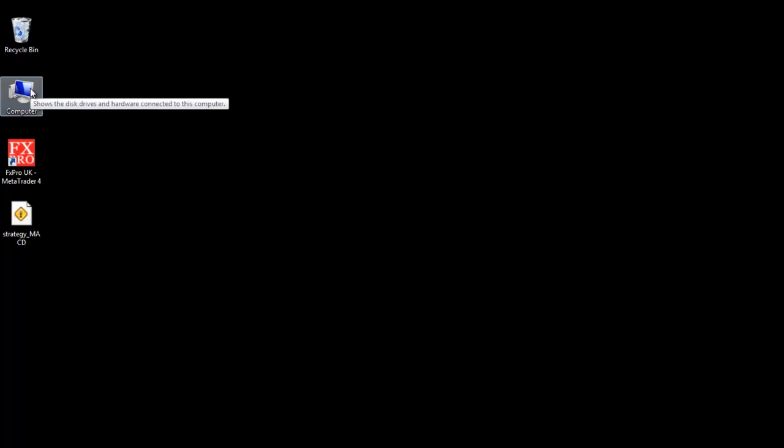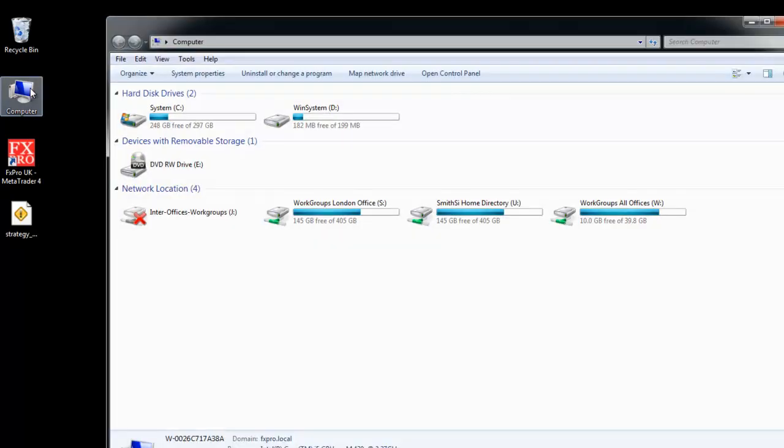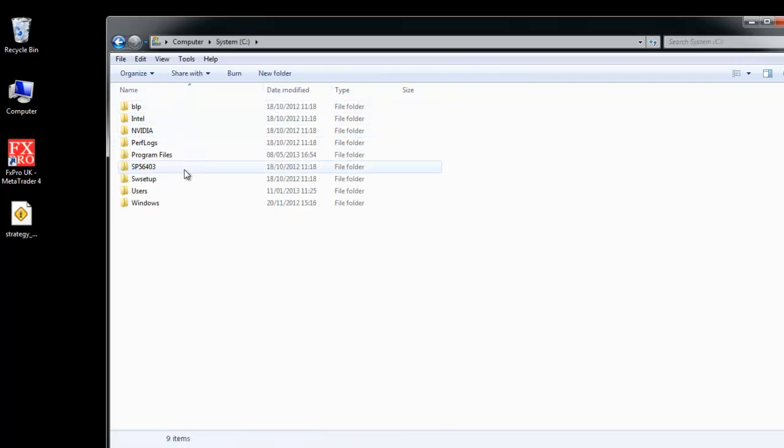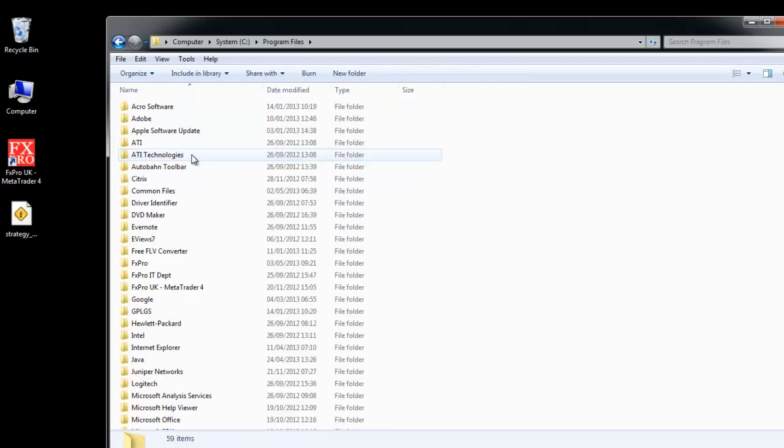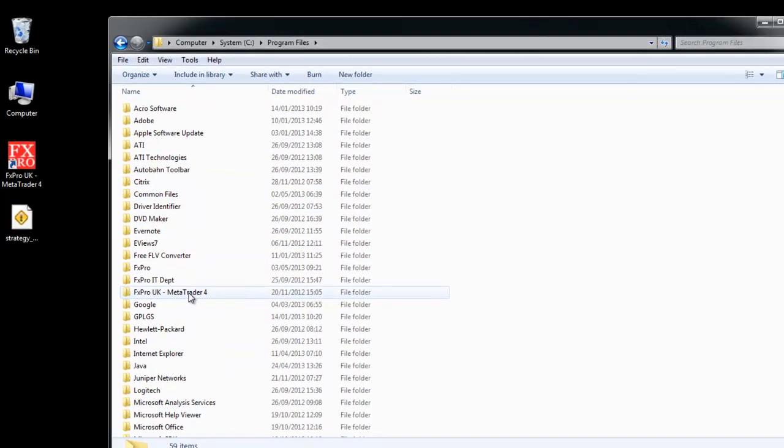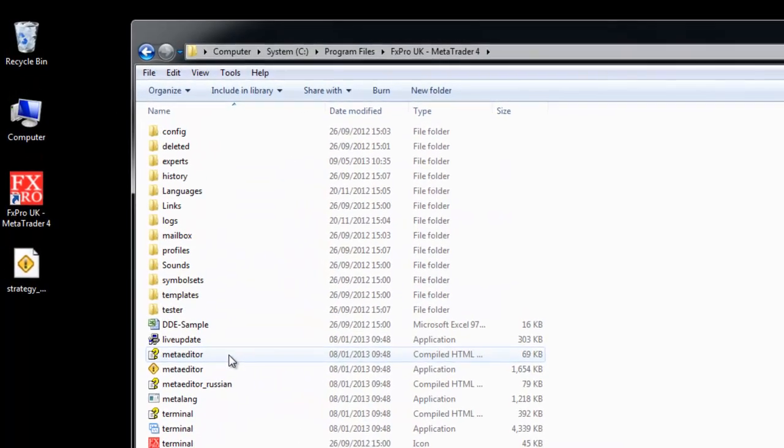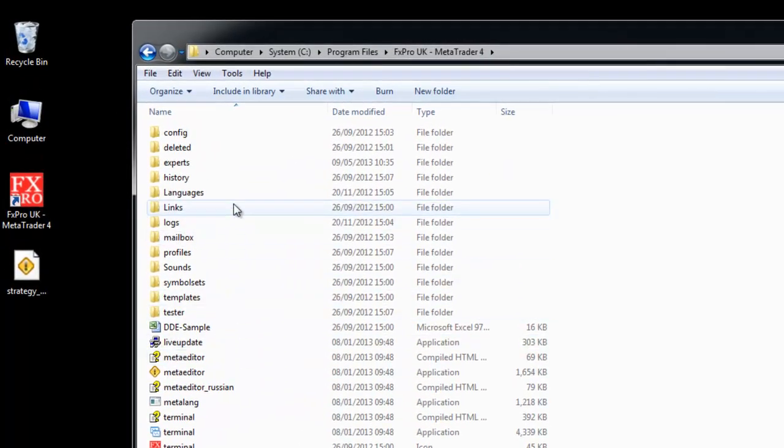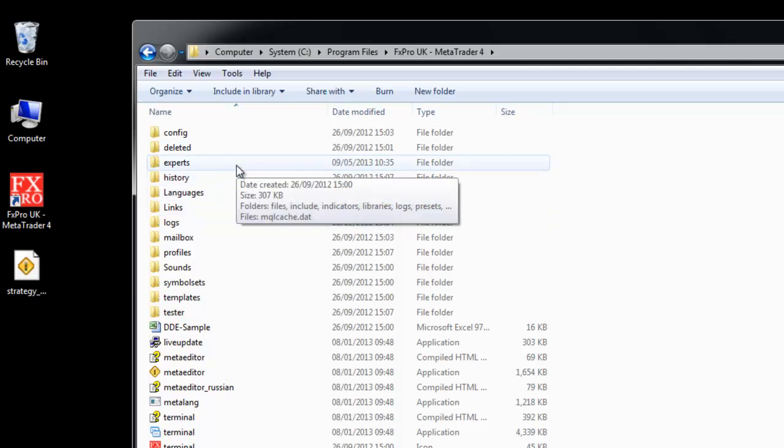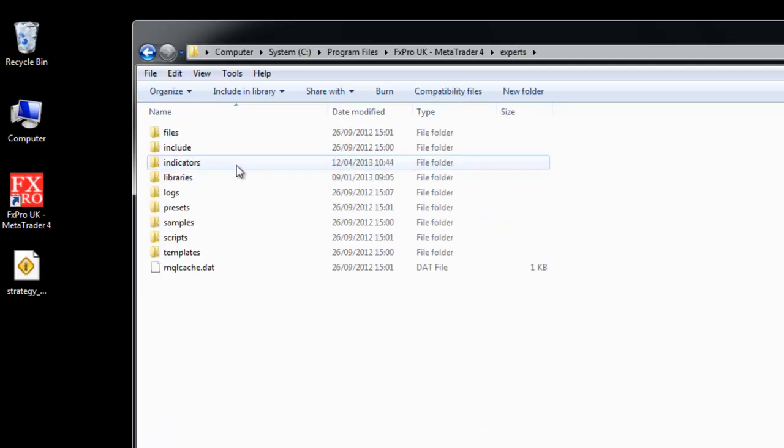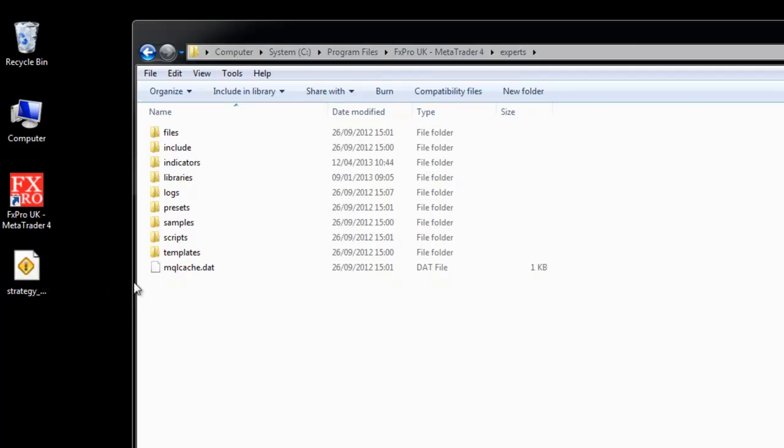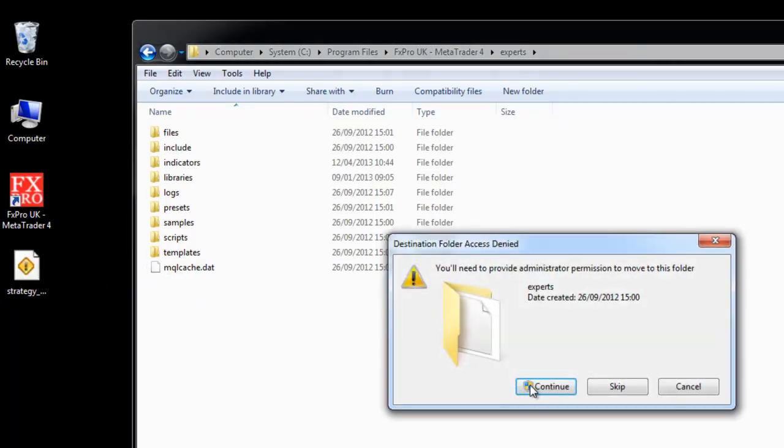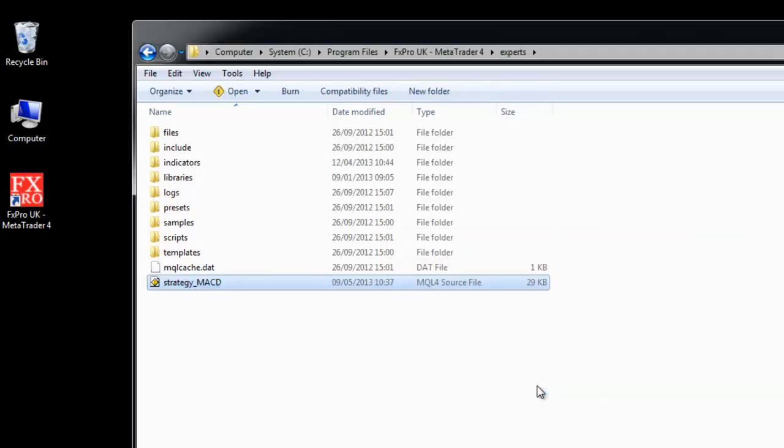Our strategy is now on our desktop so we now need to transfer it to the appropriate MT4 directory. You normally find this on your C drive, program files, you see FX Pro UK, MetaTrader 4 and in there you'll find a directory called experts. So let's copy and paste or you can drag the file over.